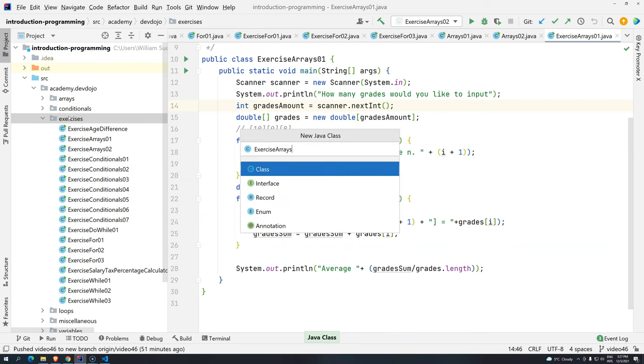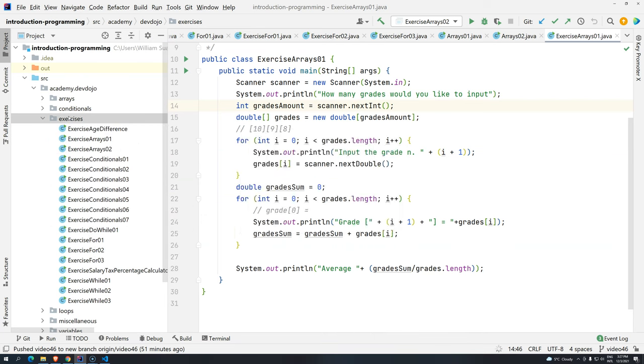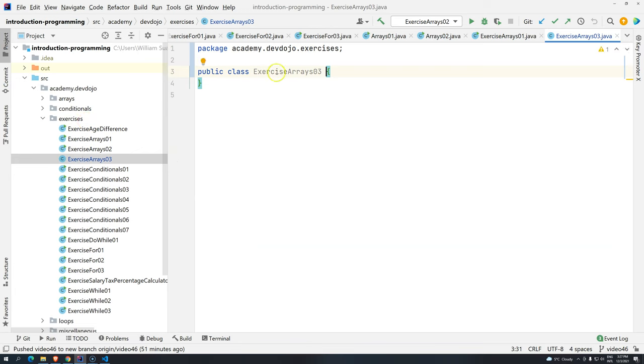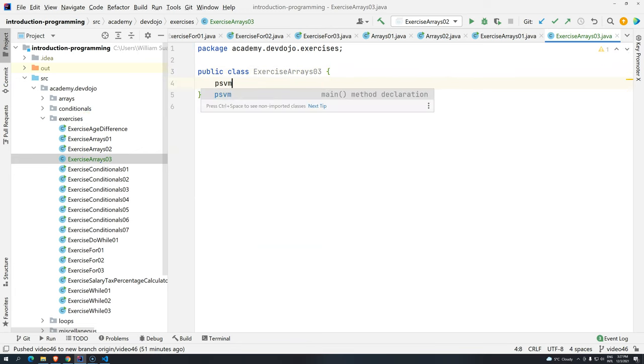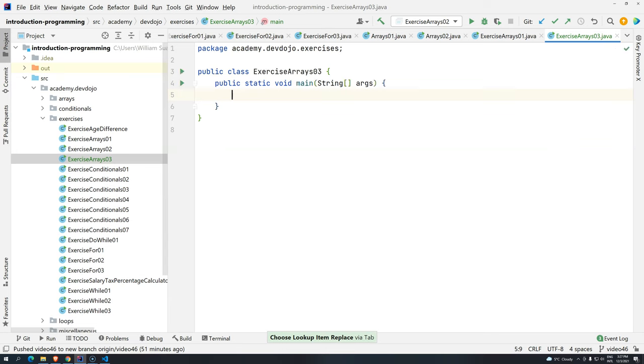Exercise arrays 0, 3. So again, there are several different ways to do this exercise. I will do it in the longest way possible. And later on, I will create a shorter version of it.